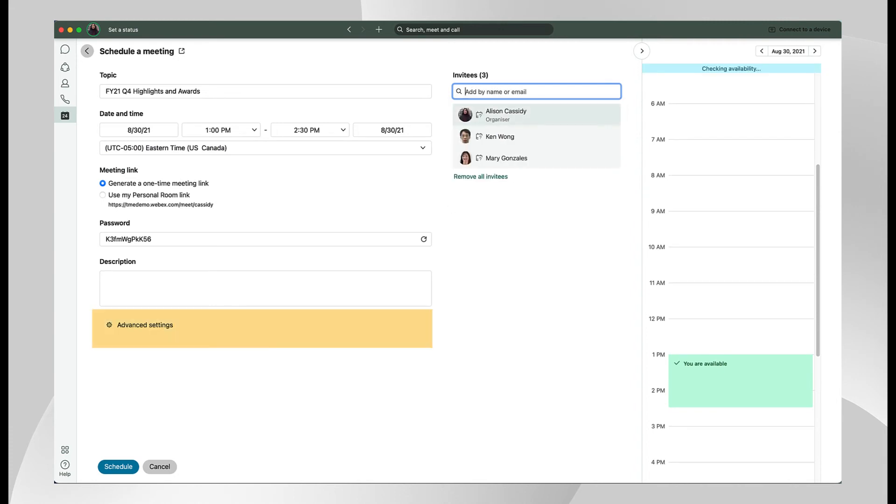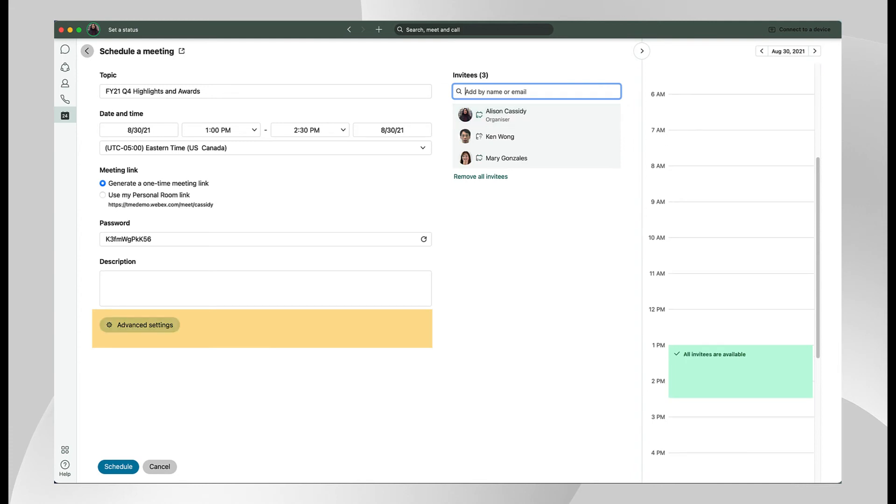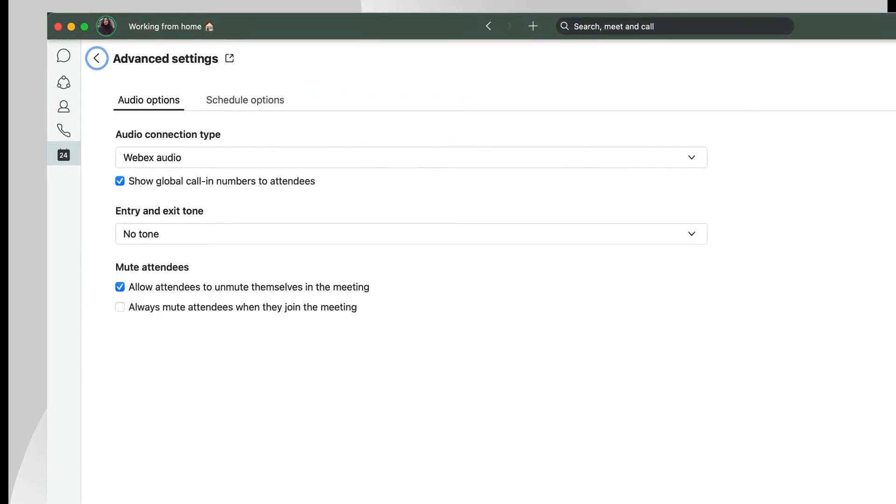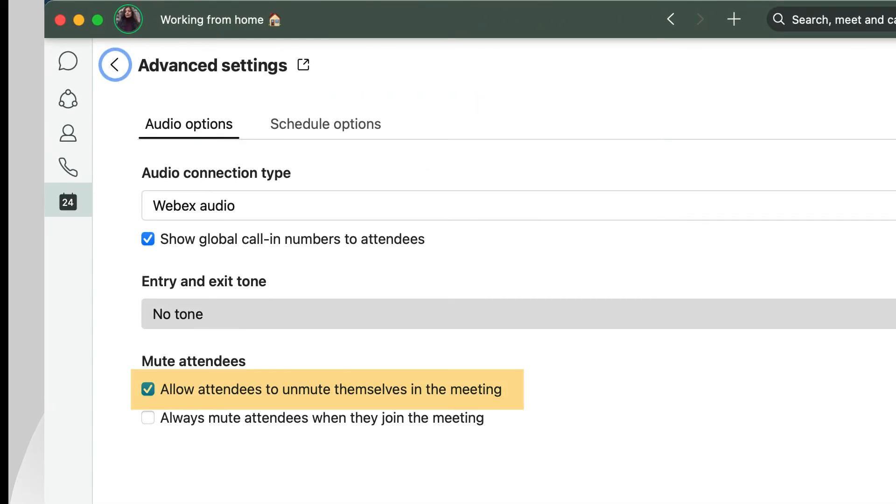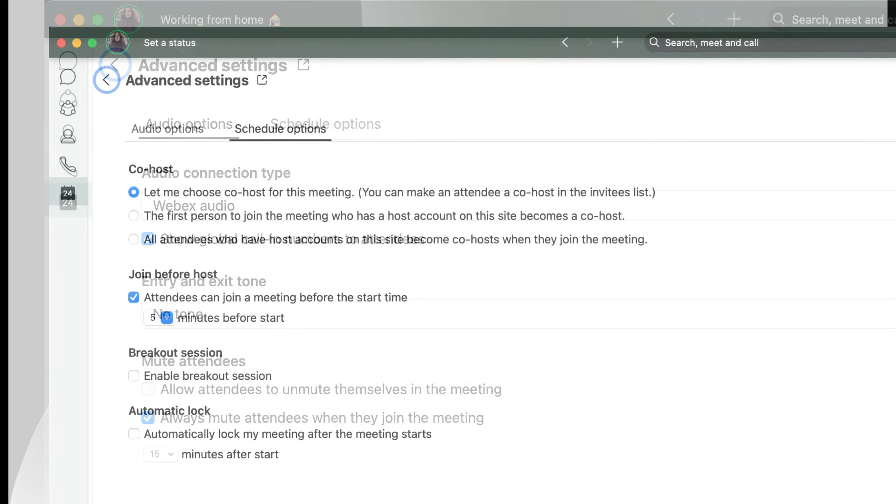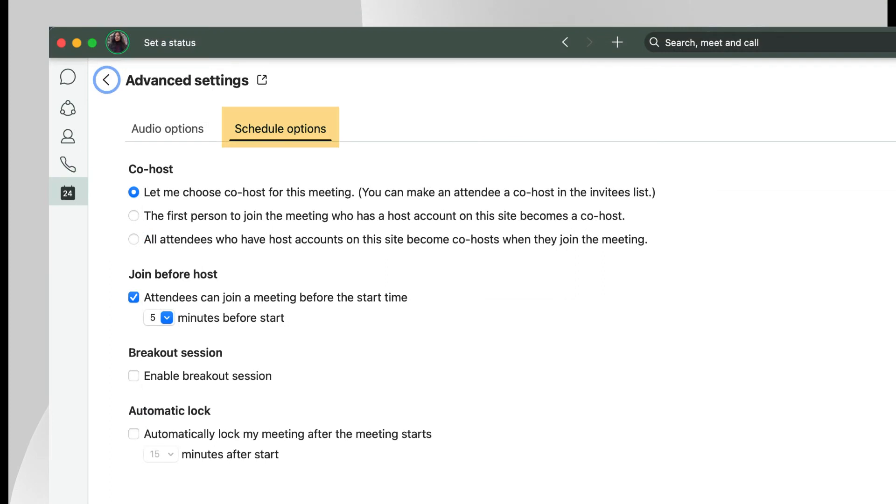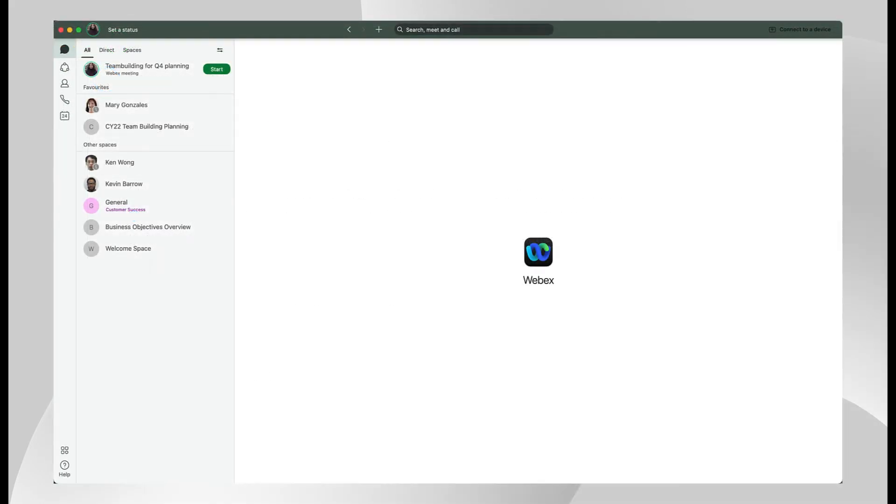Under advanced settings you can set the audio connection type. If for meeting etiquette reasons you don't want participants to control their own microphone, be sure to uncheck allow attendees to unmute themselves in the meeting. Co-hosts are designated under the advanced settings schedule options menu. The schedule option menu also includes several other functions, including allowing attendees to join before the host, enabling breakout sessions, and automatically locking the meeting after it begins.